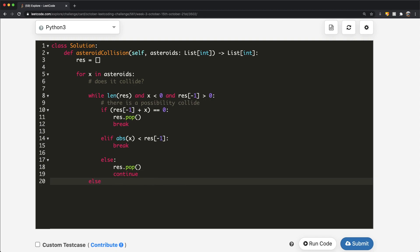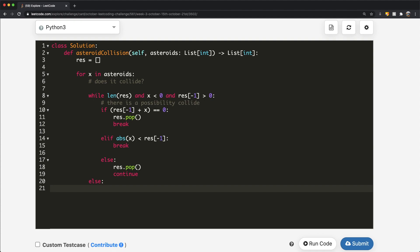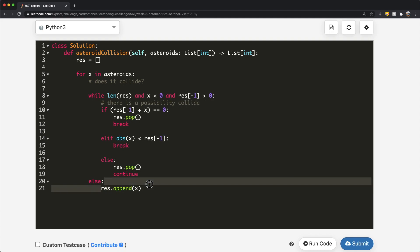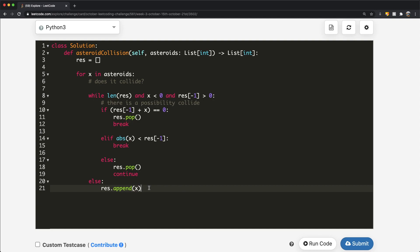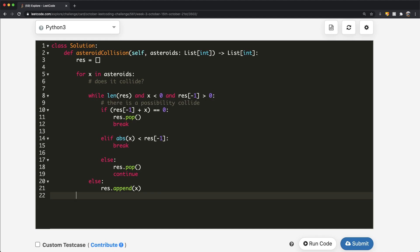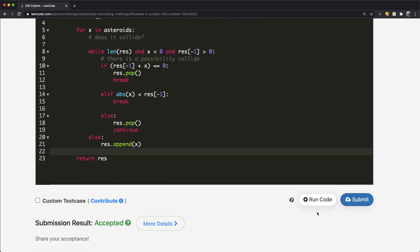Now we have an else statement, and all we're going to be doing is res.append(x) — adding the current asteroid we're on. This could refer to the positive asteroids or the negative asteroids which made it all the way back to the beginning. After the for loop, we return res. Let's submit this — and as you can see, our submission did get accepted. Thanks a lot for watching guys, let me know if you have any questions and don't forget to like and subscribe.